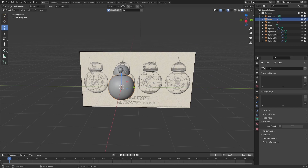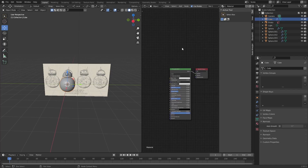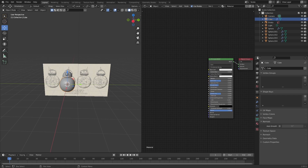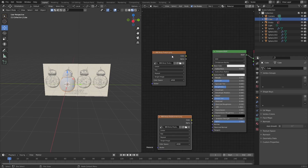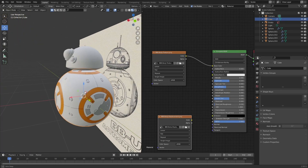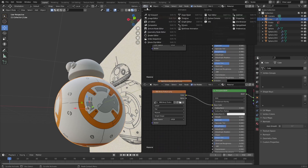Now for the texturing: split these areas and make one the shader editor. Press N to move the panel out of the way. Add in all of the BB-8 textures — links will be in the description. There should be four textures: two for the body and two for the head. Add in the body ones right now — a displacement one and a texture one. Switch the view to LookDev, then plug the color of the texture into the base color.